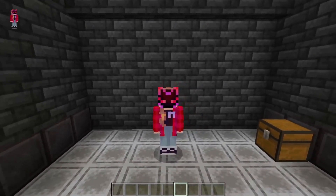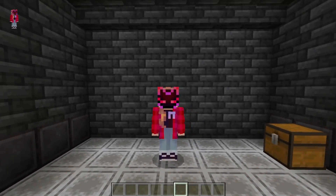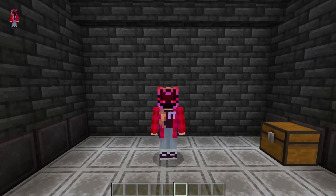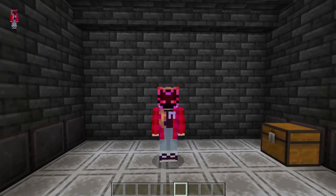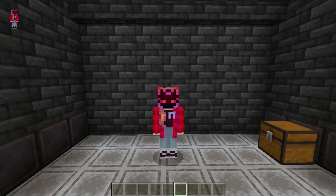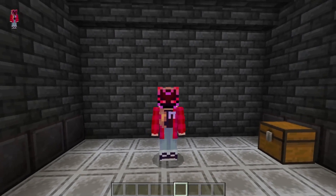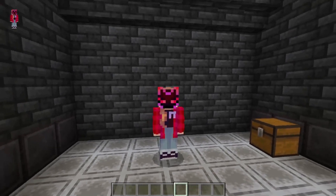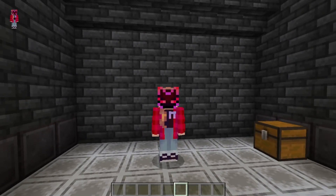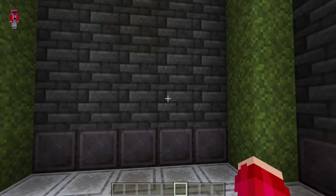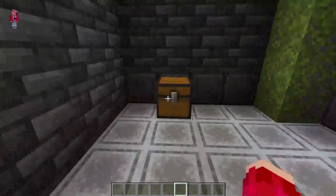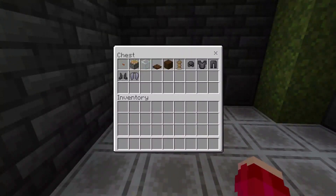Hello everyone, Zarishnir here, and welcome to another episode. In this episode we are going to be making an armor stand display case. You'll see what it is — basically an armor case — but yeah, with that let's get started.